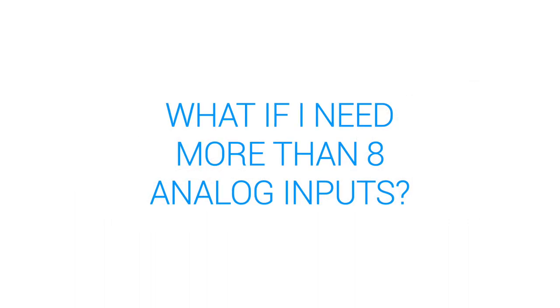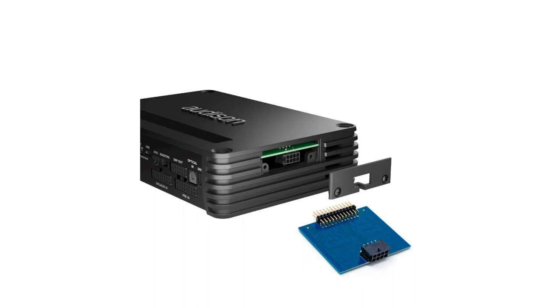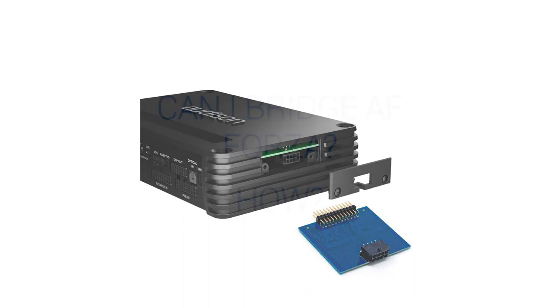What if I need more than 8 analog inputs? You can add 4 more analog speaker level inputs with the optional F4IN card. That's a total of 12. These 4 additional channels have 32 volts of input capability, which is perfect for premium amplified vehicles with high voltage woofer output channels. Each channel also has its own 12 band input equalizer section with phase and time correction.